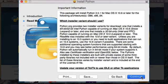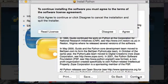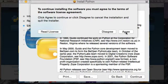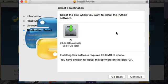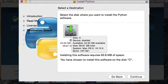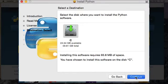Then we click continue on the second screen, continue on the third screen. We have to agree to the license. Then we choose a destination. So probably you only have one option. Click on your drive here, probably called C. Click continue, and then click install.